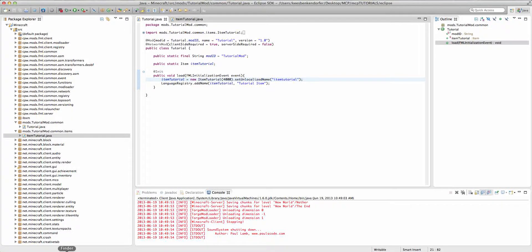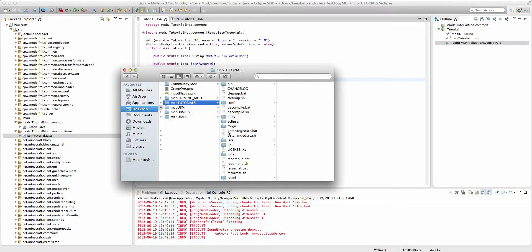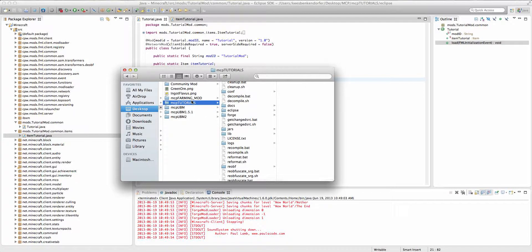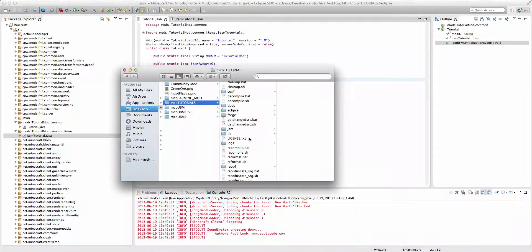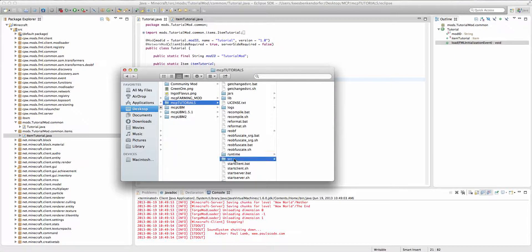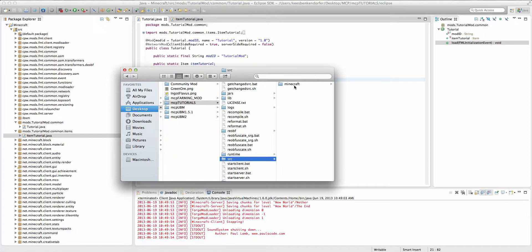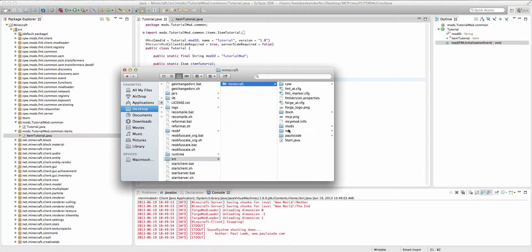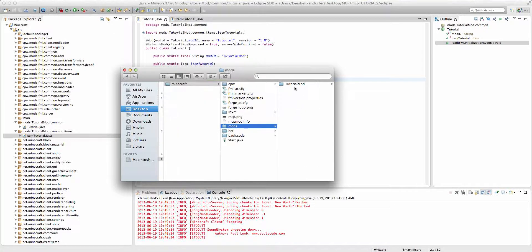To do this we're going to first have to go into whatever your MCP folder is and we're going to go into our source, Minecraft, mods, whatever your mod folder is.